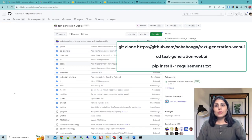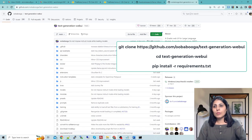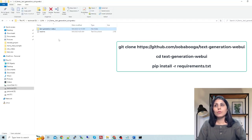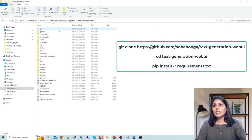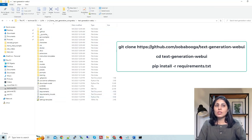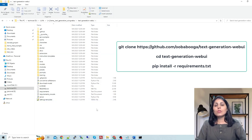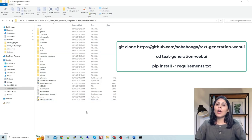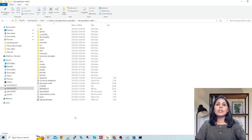Once you clone this GitHub repo, you will have this kind of folder. Inside that you have a requirements file. You have to install it using this command: pip install requirements.txt. After running this pip install requirements.txt, you have all the requirements.